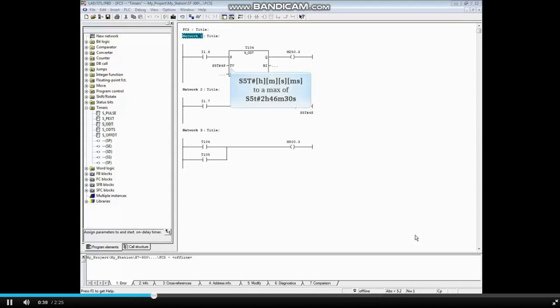The time format for all S7 timers is S5T pound sign, followed by the hours, minutes, seconds, and milliseconds, up to a maximum time of 2 hours, 46 minutes, and 30 seconds.